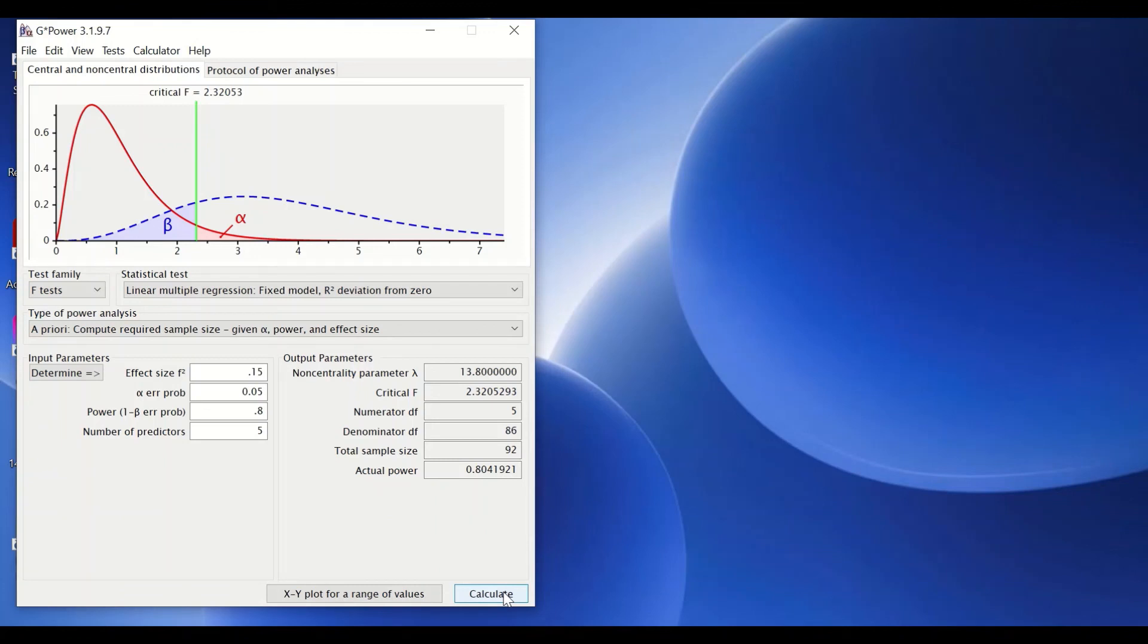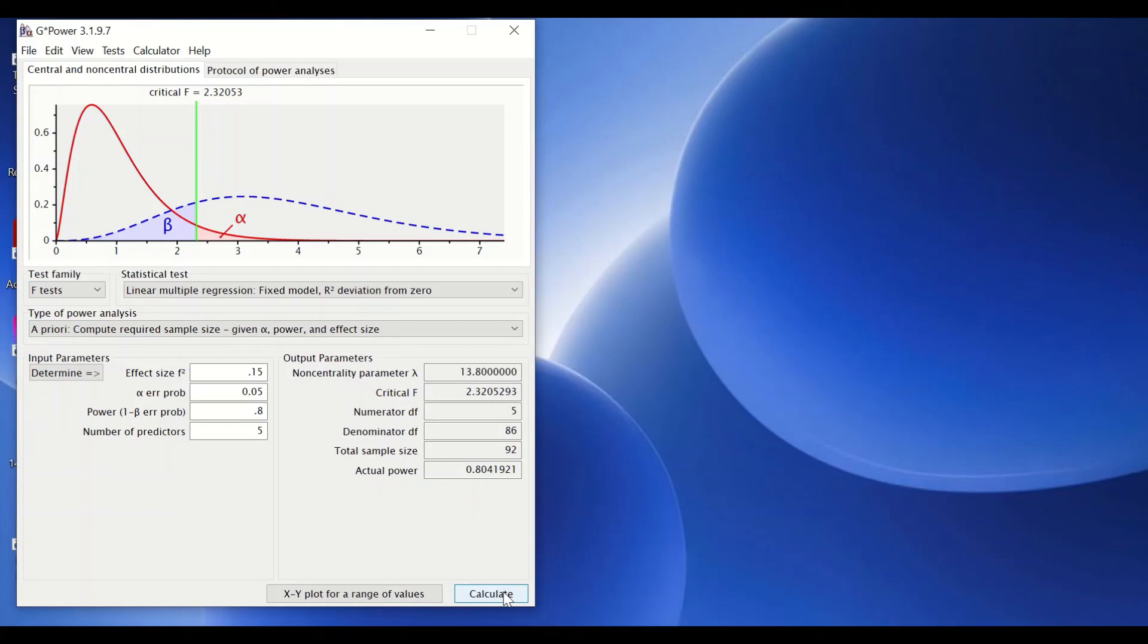So this is the way to calculate the sample size based on certain input parameters for regression, linear regression analysis, whether it is simple or multiple using G*Power software.